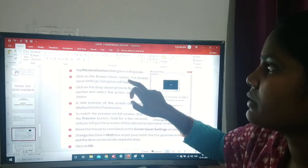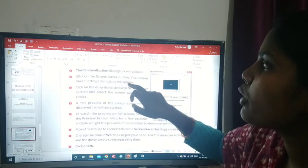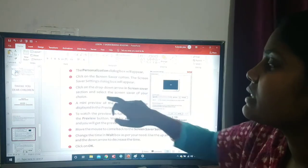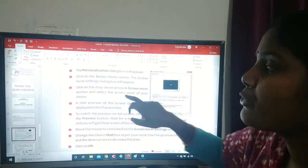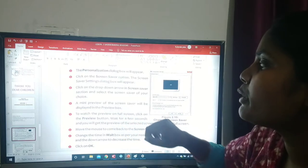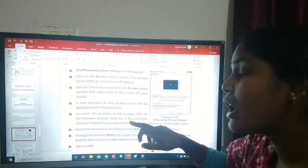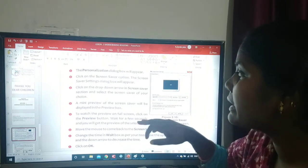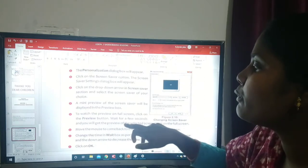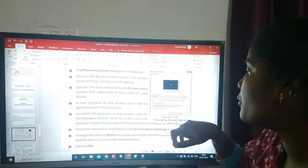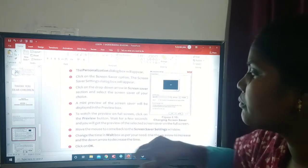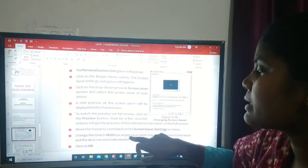Click on the screen saver option. The screen saver settings dialog box will appear. Click on the drop-down arrow in the screen saver section and select the screen saver of your choice. A mini preview of the screen saver will be displayed in the preview box. To watch the preview on full screen, click on the preview button, wait a few seconds, and you will see the selected screen saver on the full screen.